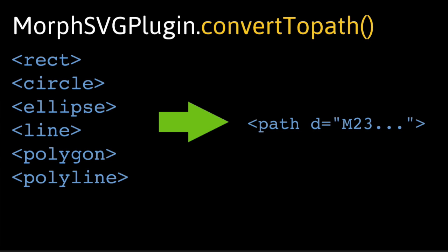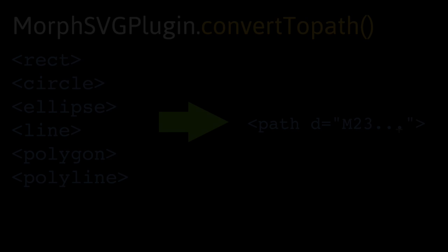The thing is, in order for MorphSVG Plugin to morph those things, they need to be converted to paths first. All of these SVG elements can be converted to a path that will contain a D attribute with all the path data. So let's take a look at exactly how this works.